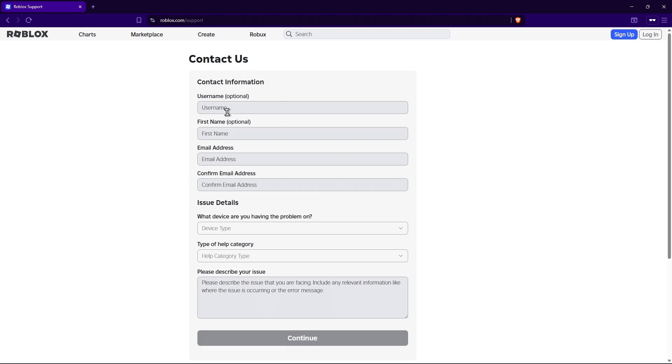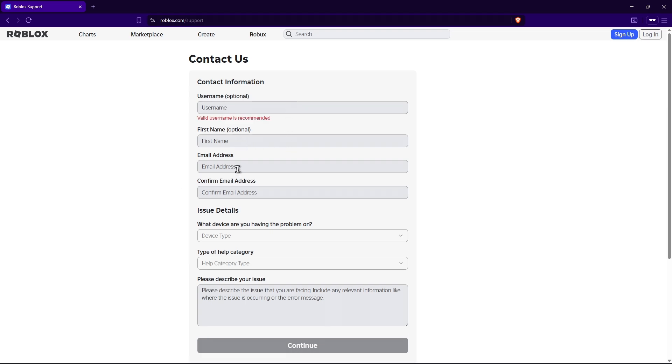Now once that's done, add in your username. The first name, it says optional right here, but I would highly recommend you to enter your username and first name, and then your email address. Then once done, add in your email address once more.